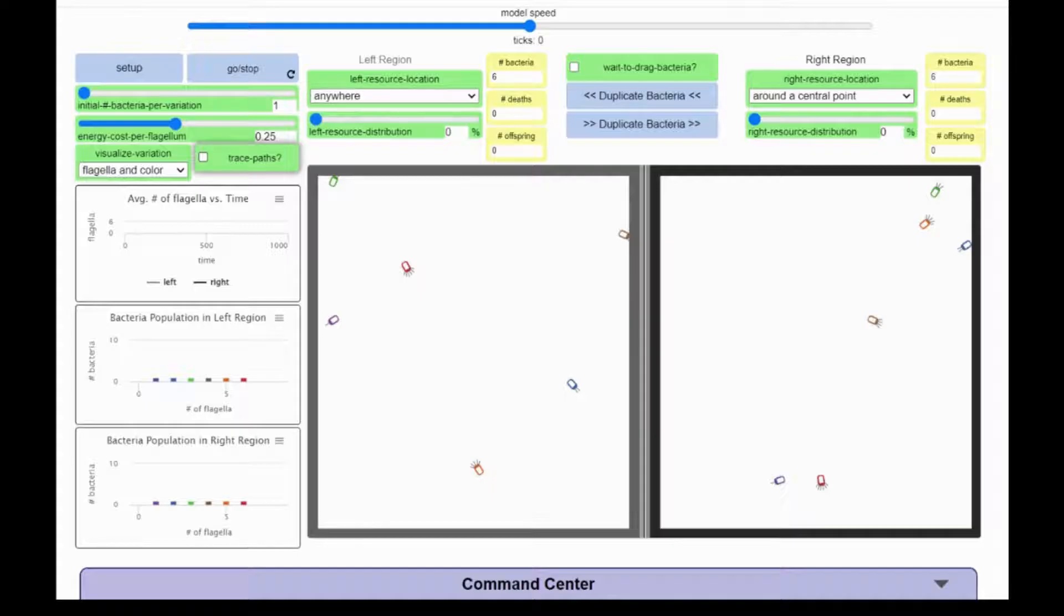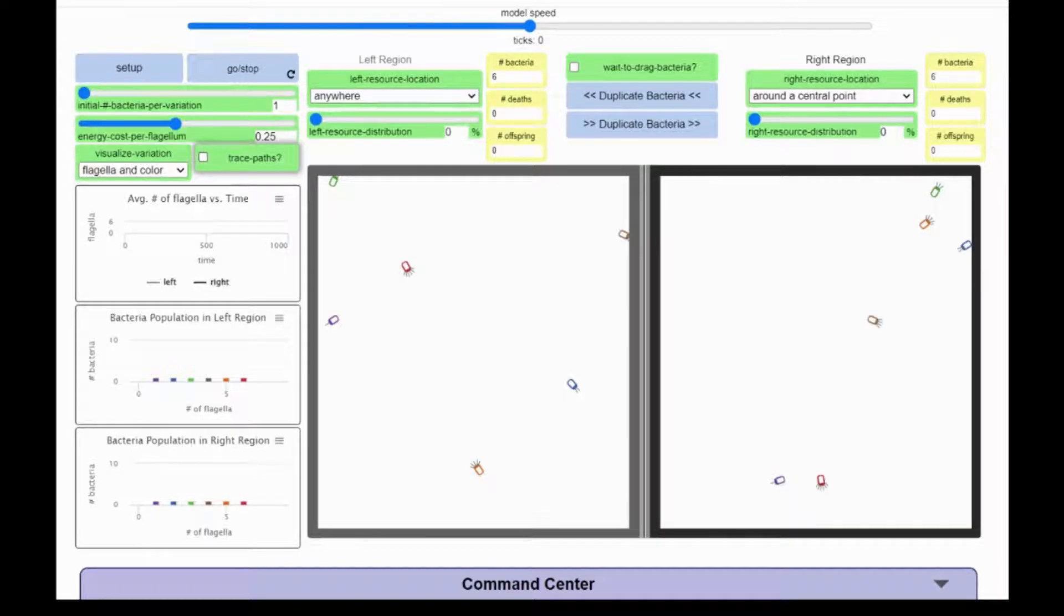You will see the amount of color decrease in each cell, and when a bacterium's energy reaches zero, it will die. Let's watch the amount of energy for each bacterium decrease as the model runs.